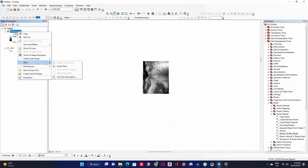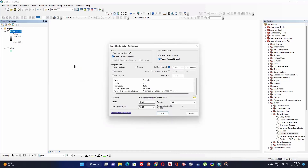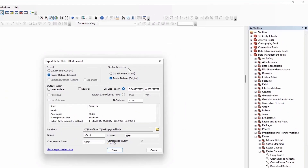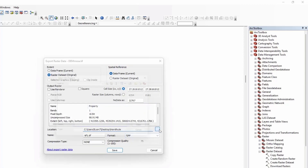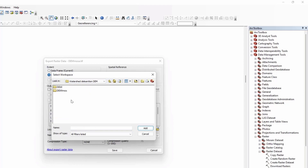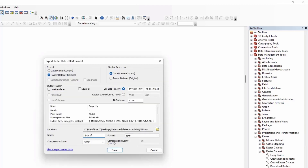Go to the Contents section, right-click on the raster, select Data, and click Export Data. Keep the raster dataset as original, check Data Frame under Spatial Reference, then define the output location. Click Add to Folder, give your raster a name, select TIFF for format, then click Save.